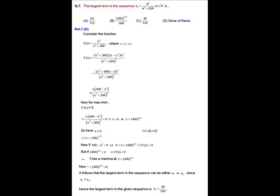When 400 minus x cubed is greater than 0, i.e., x is less than 400 to the power 1/3, the derivative f' is greater than 0, so the function is increasing. When x is greater than 400 to the power 1/3, f' is less than 0 and the function is decreasing. Therefore, f has a maximum at x = 400 to the power 1/3.